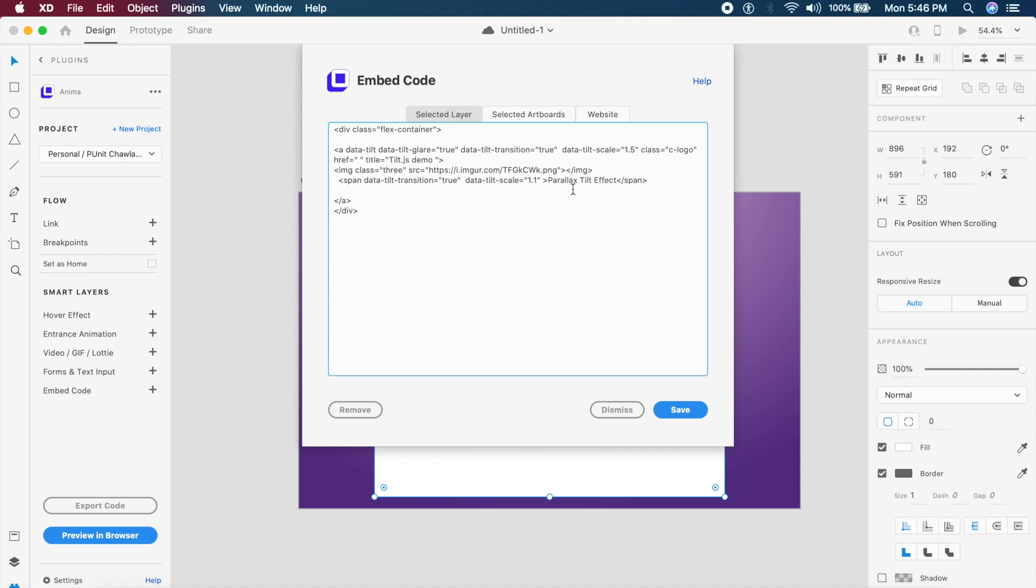Now of course to explain to you guys, you can change this parallax text. The effect text can be changed, so I can type in anything. I can type in Paneet Chawla 3D here, you know, just for reference. So I can change this text here which was parallax before, and I can change it to anything else. Everything else needs to remain the same.